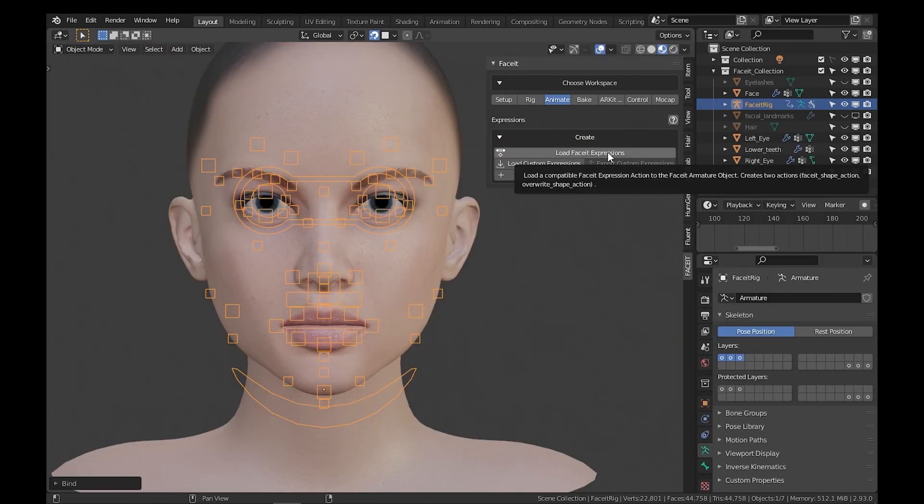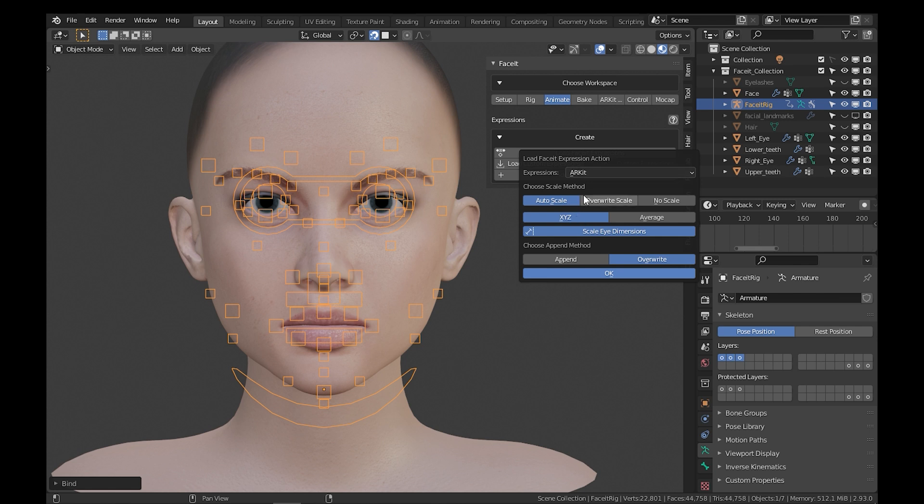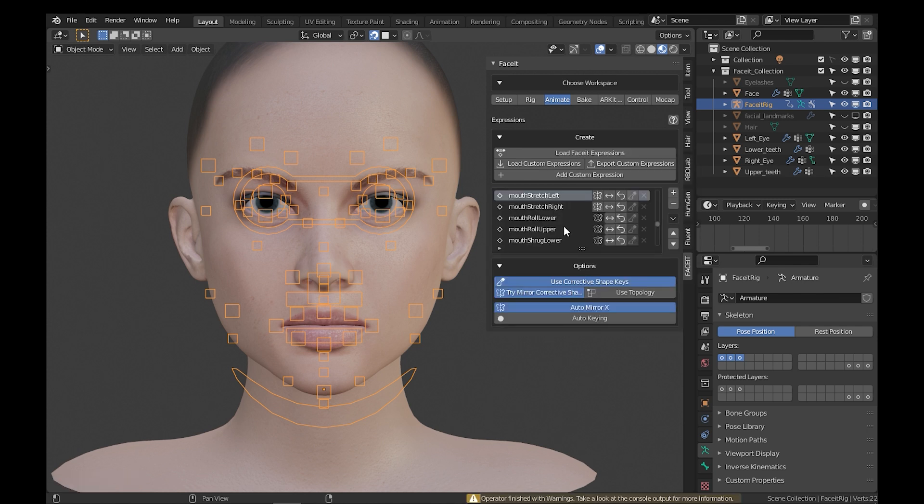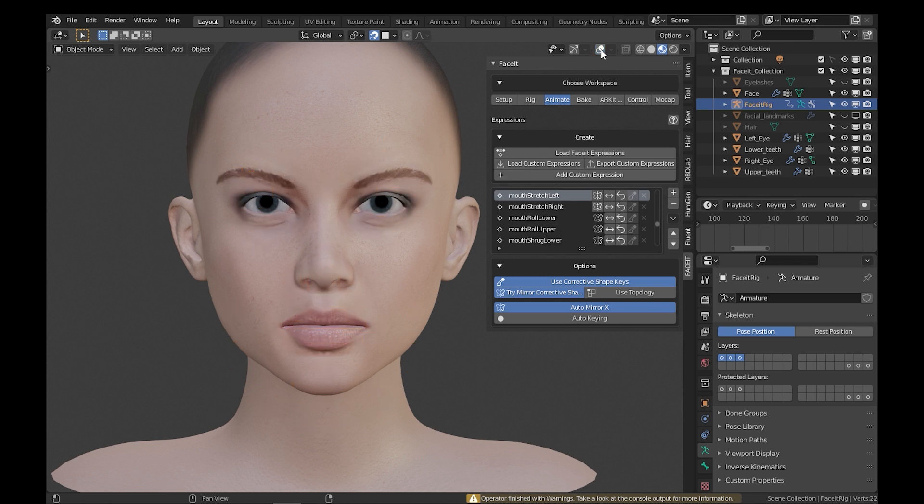Auto-generated expressions. After applying the binding rig, the add-on can automatically generate all the 52 ArcKit shapekeys. Also, it can generate tongue and phoneme expressions for animation and lip-syncing speech.